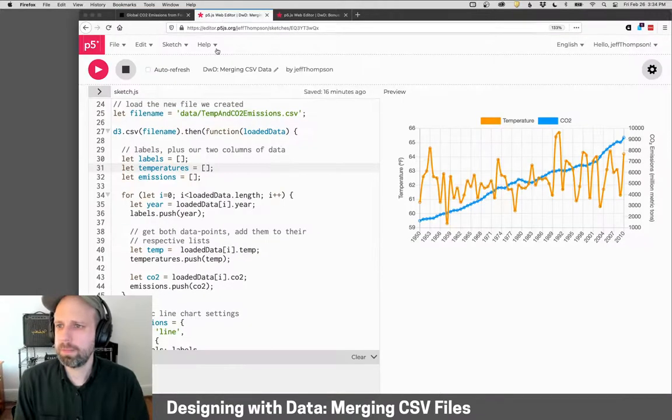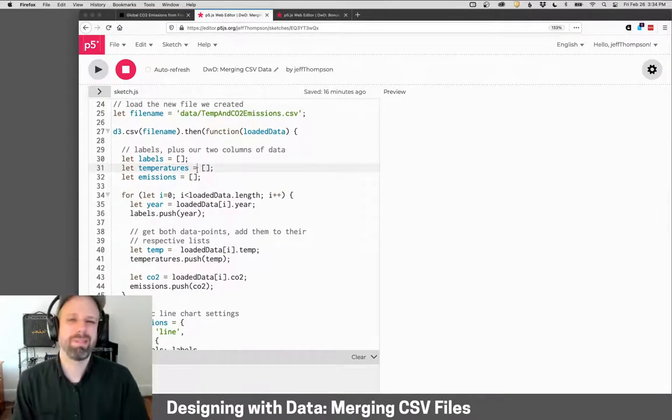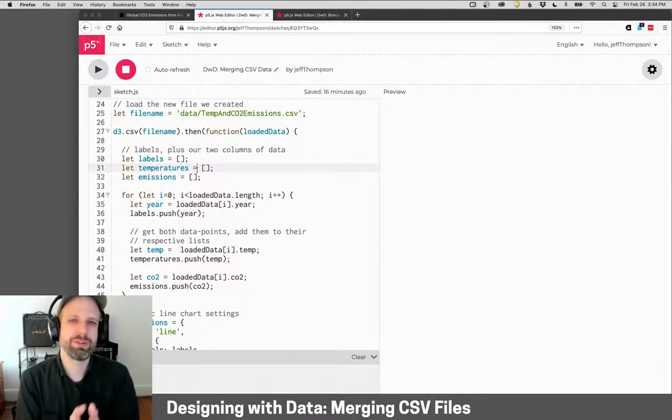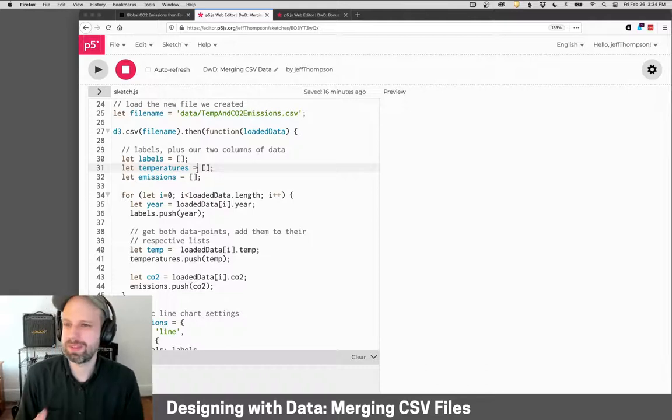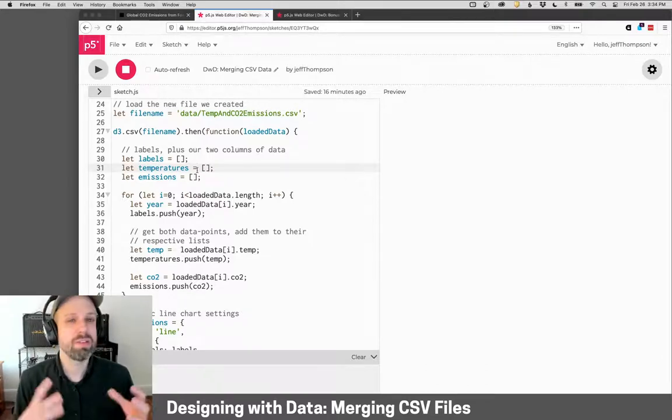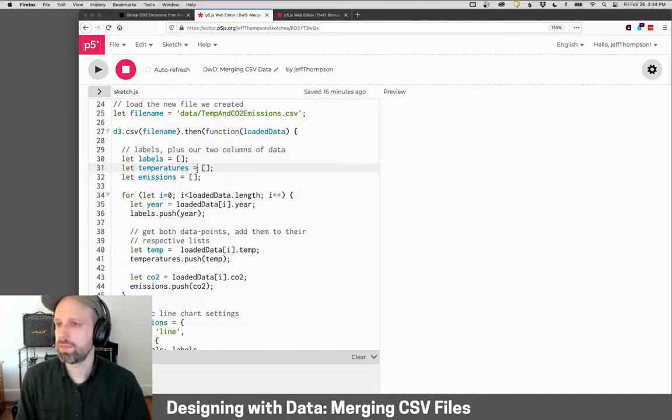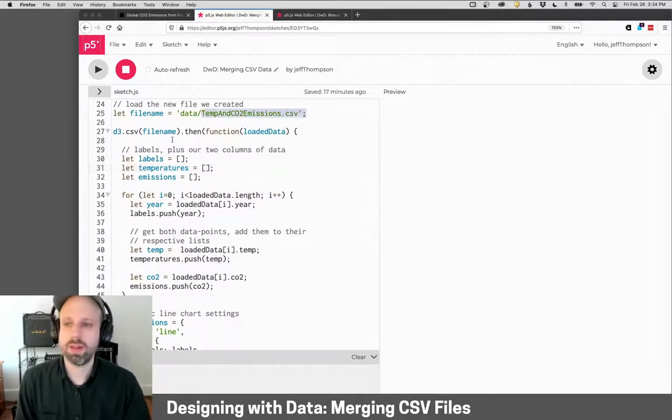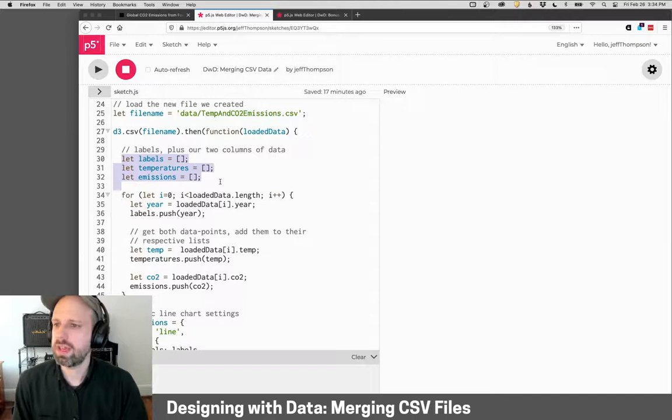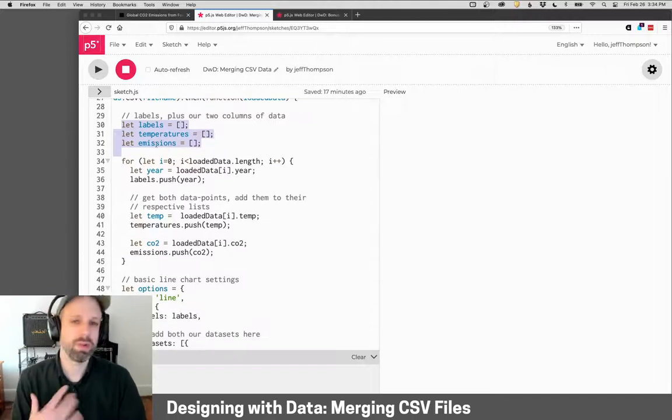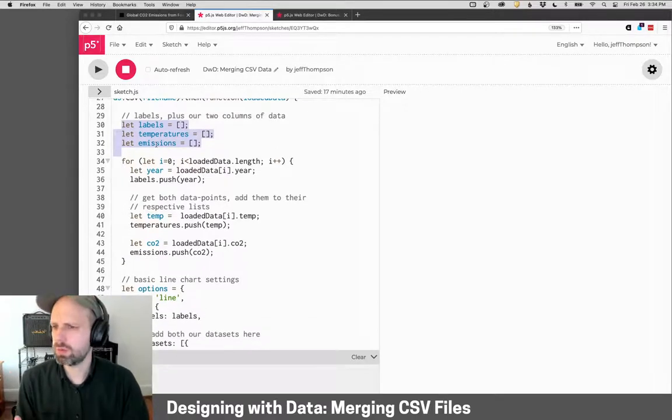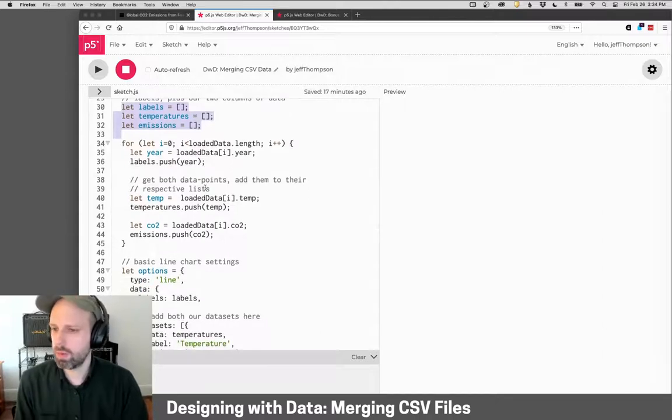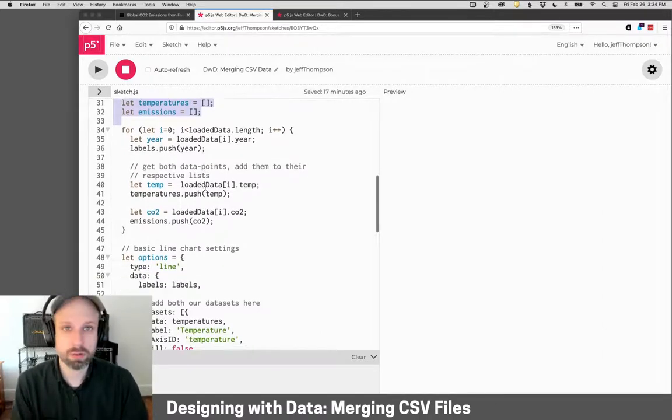So rather than build this all live for you, which I don't think there's that much benefit for this one, I'm just going to walk you through this example, because it's very similar to the last one that we looked at. We're loading the file here. I've got my labels, which will be our years, and two variables for our different data sets, temperatures and emissions. I'm loading all that stuff just like we did before, and that's all very straightforward.